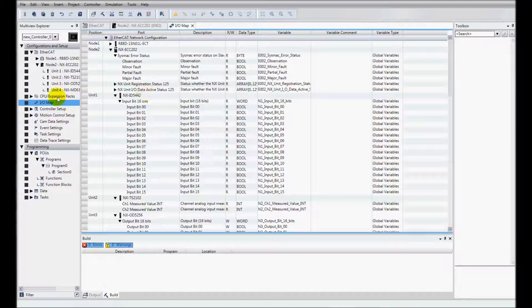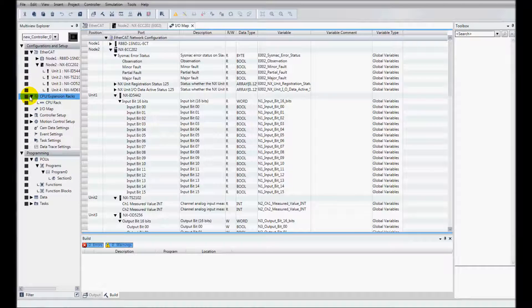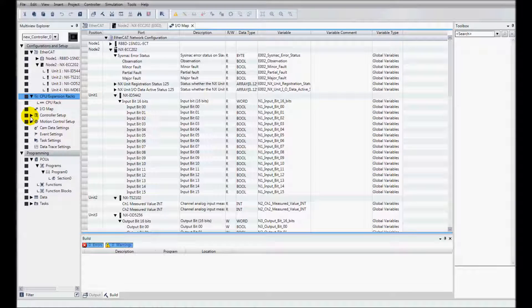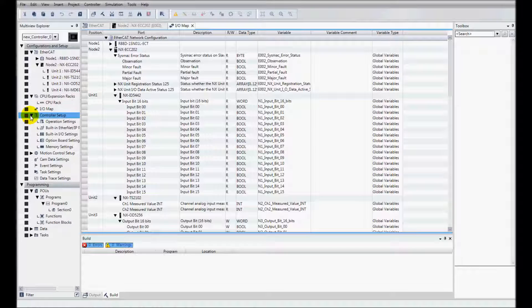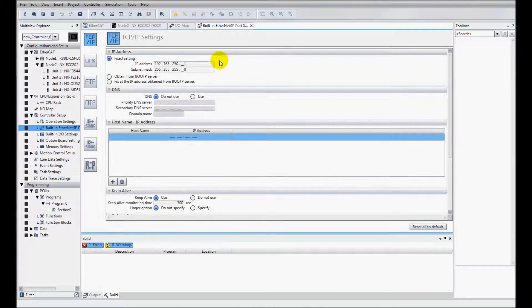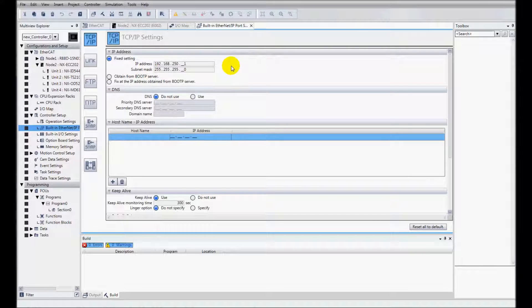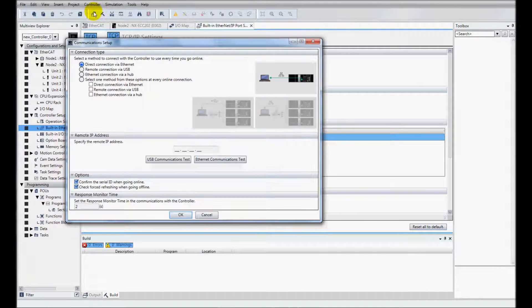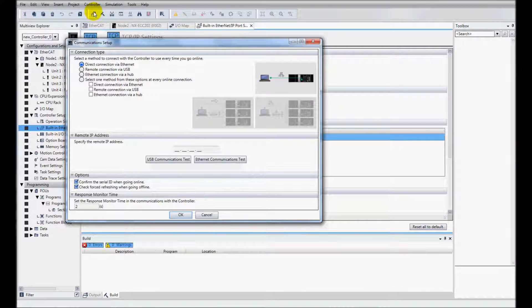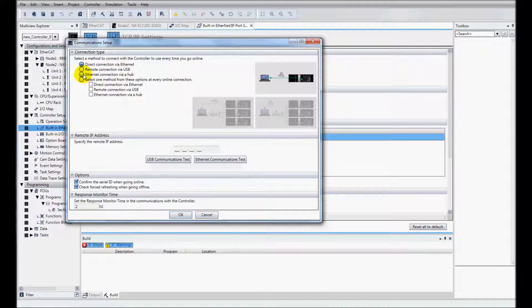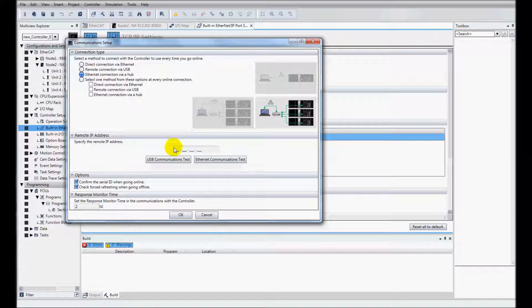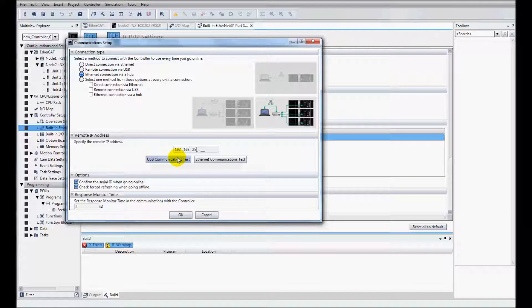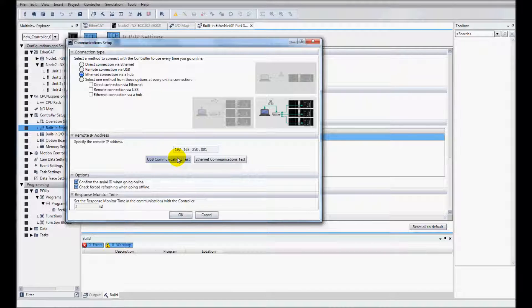Next, I'll go to the CPU and go to my controller setup and my built-in Ethernet IP. IP address is 192.168.250.1. And I'll go to my controller communications setup and type in that address, 192.168.250.1.